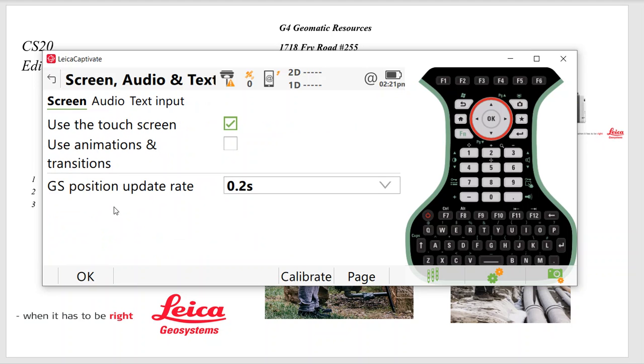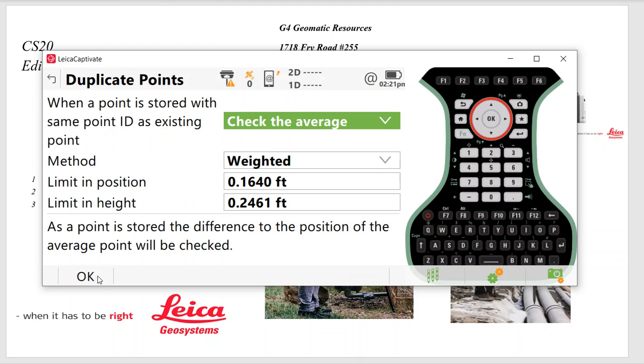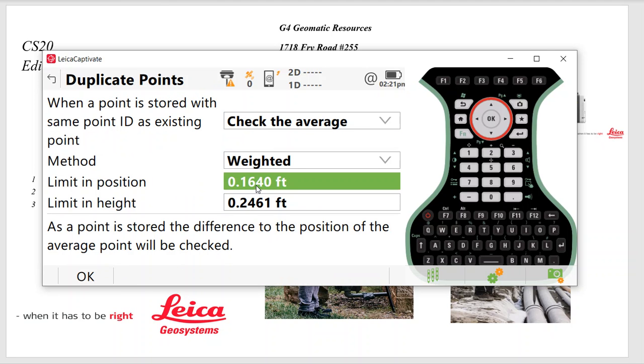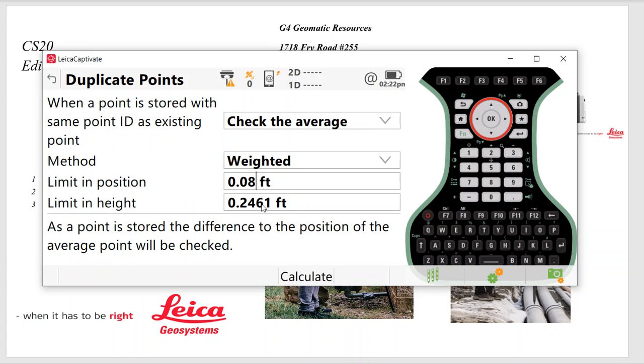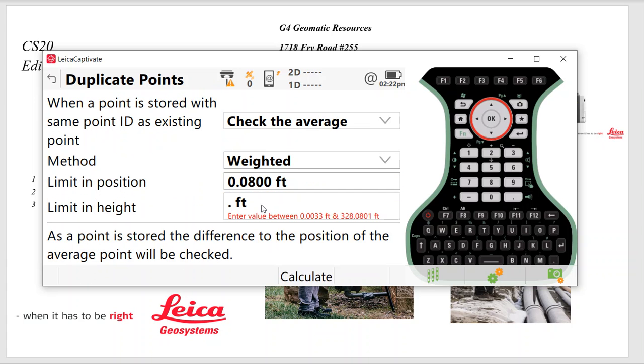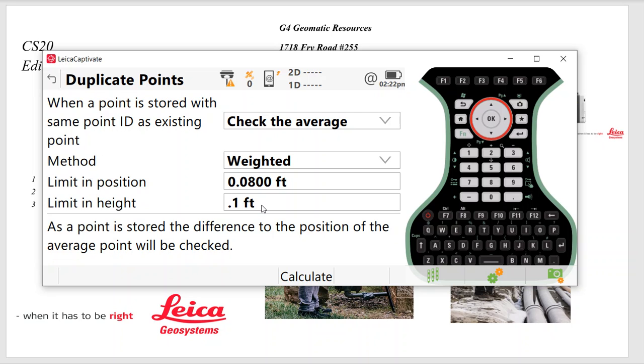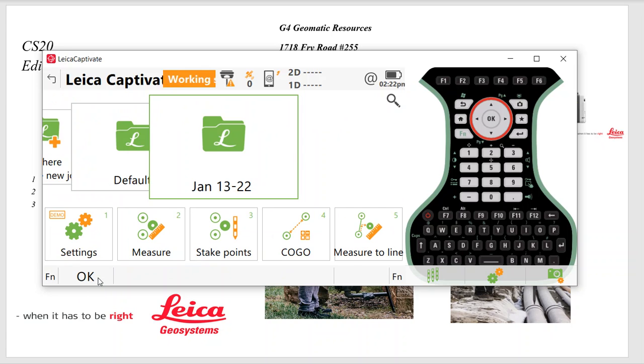So hit OK. And here's the average limits. So once again, we can set that to like eight hundredths by sixteen hundredths. That means you're averaging within that tolerance, then you should be okay. So hit OK. And that work style is stored.